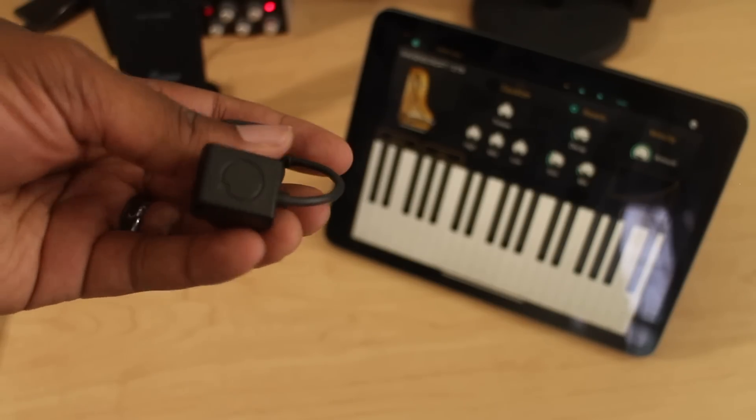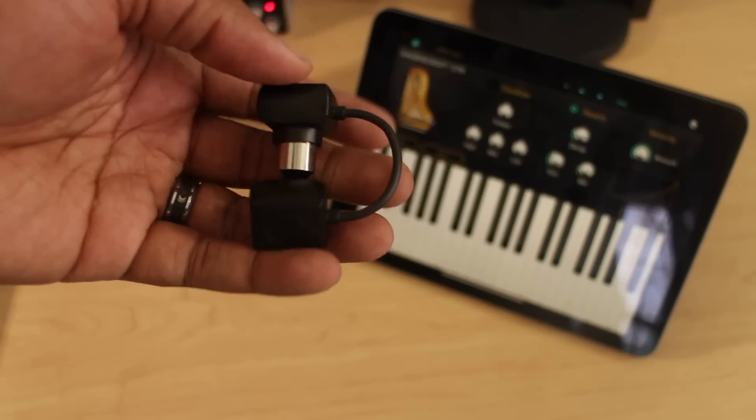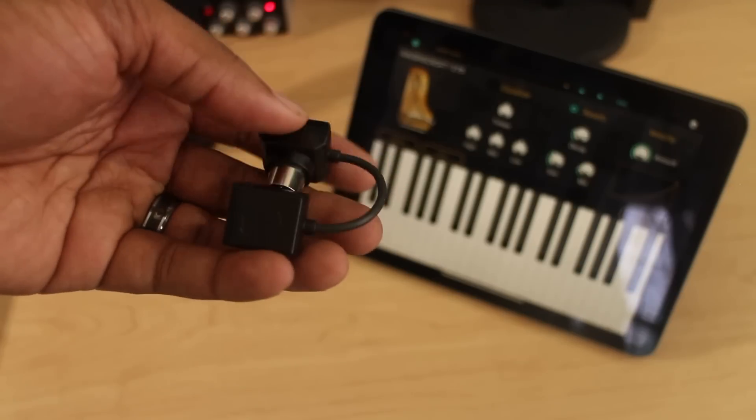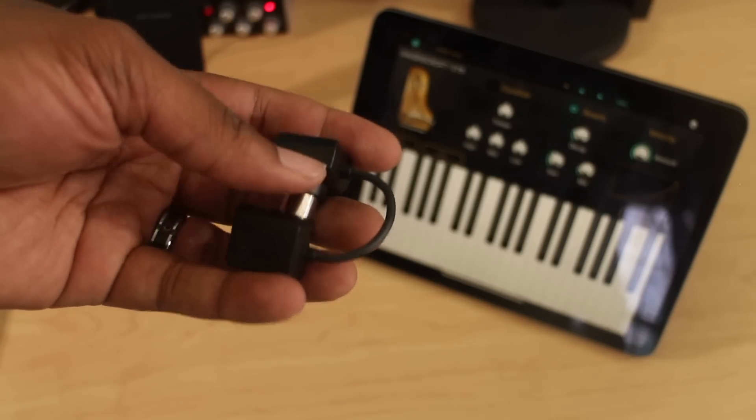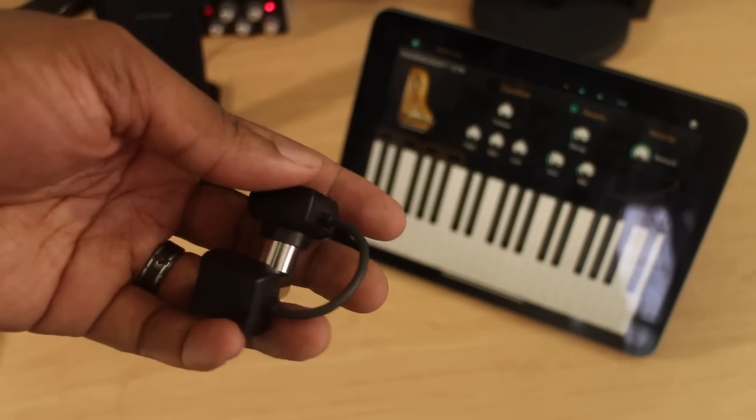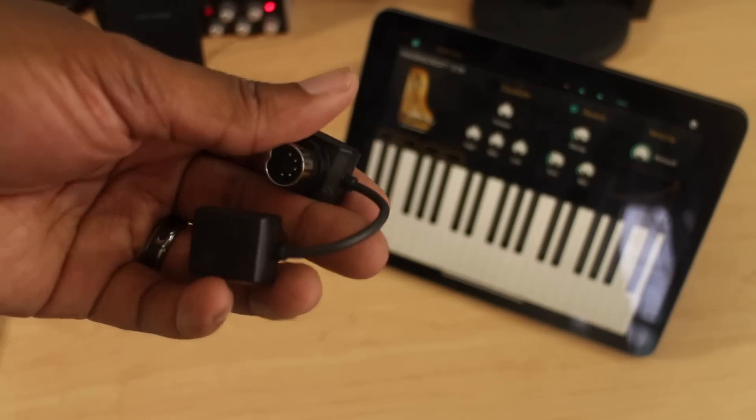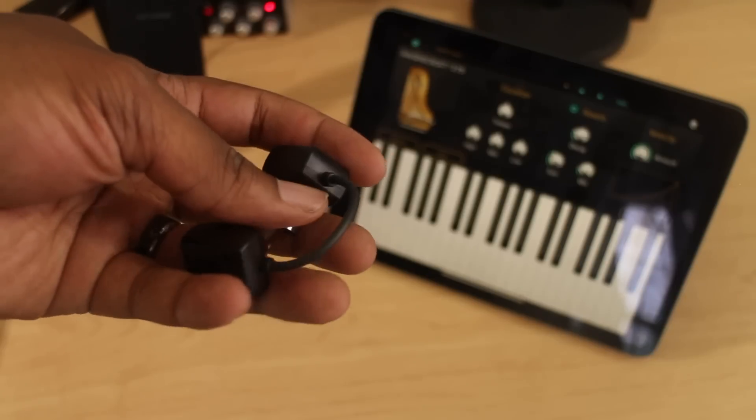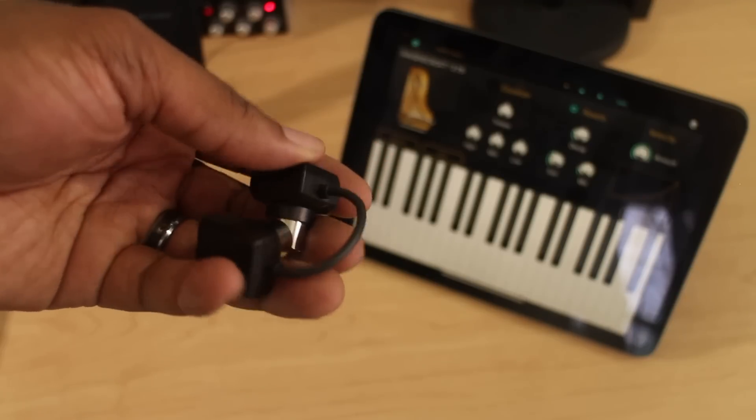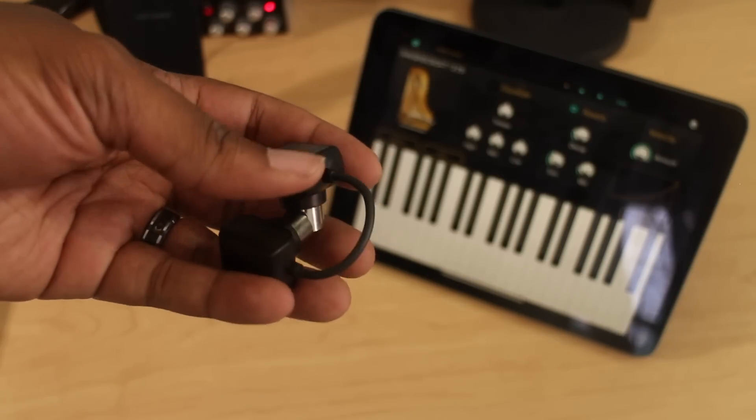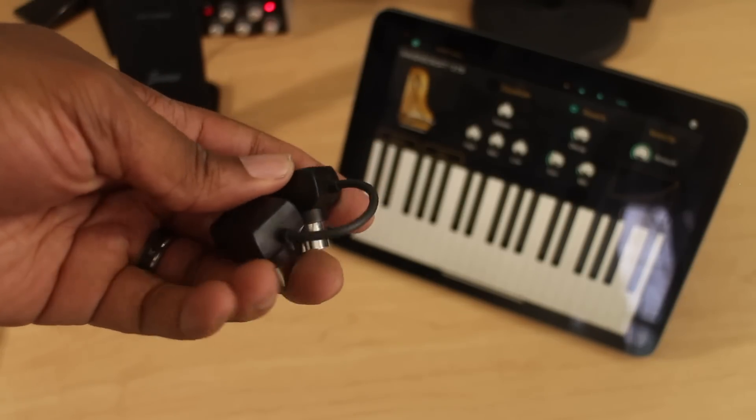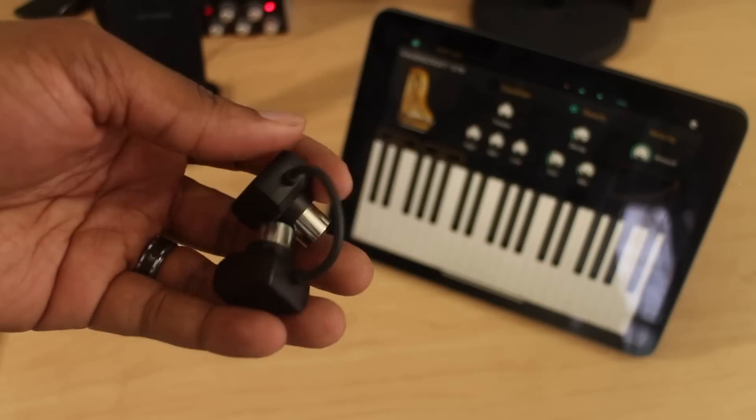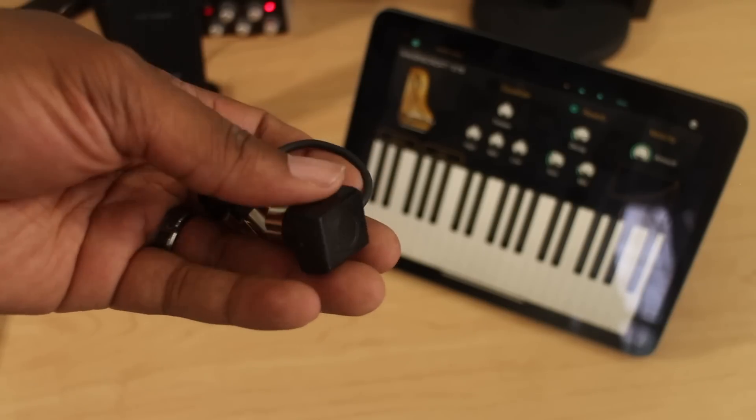That was my big thing when I was thinking about Bluetooth - is there going to be latency? Because I've dealt with Bluetooth audio and there's always a slight latency in the sync of audio when it comes to Bluetooth.